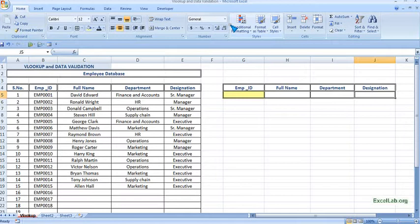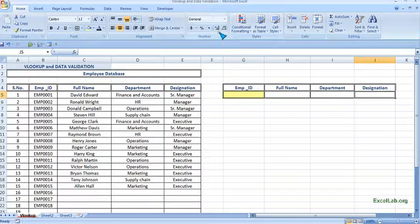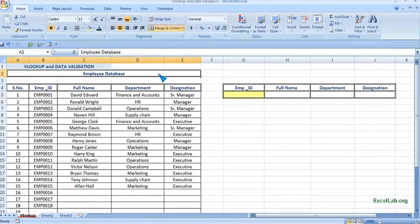Hi, welcome to excellab.org. We will see VLOOKUP function of Microsoft Excel and here is our employee database.